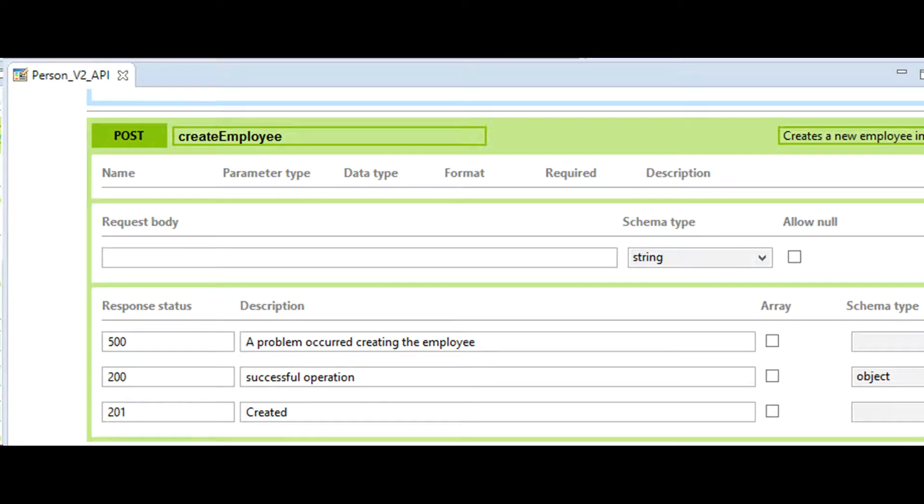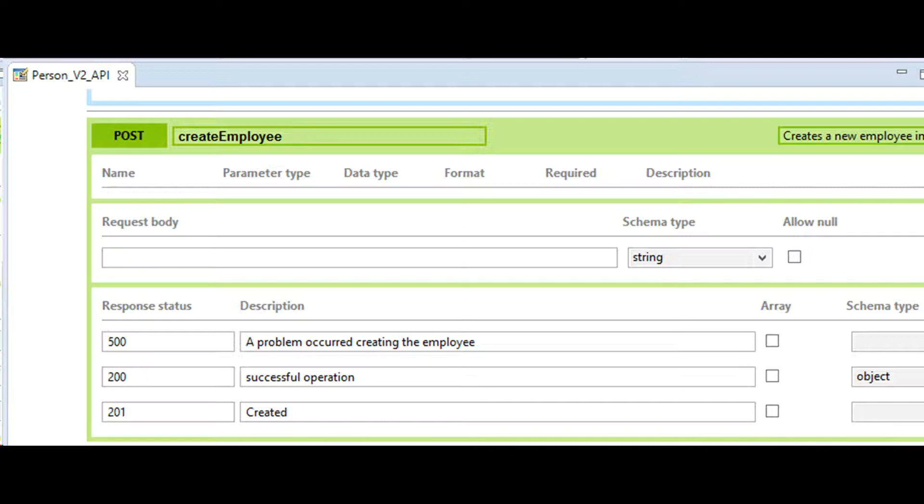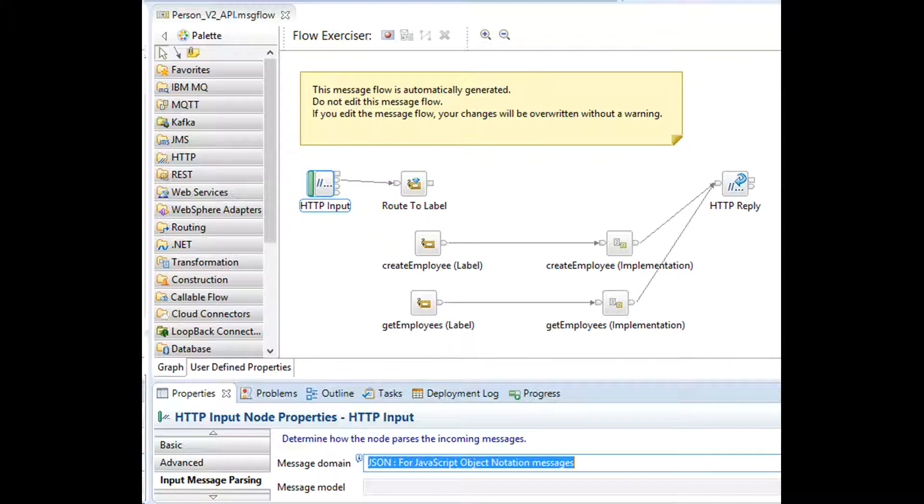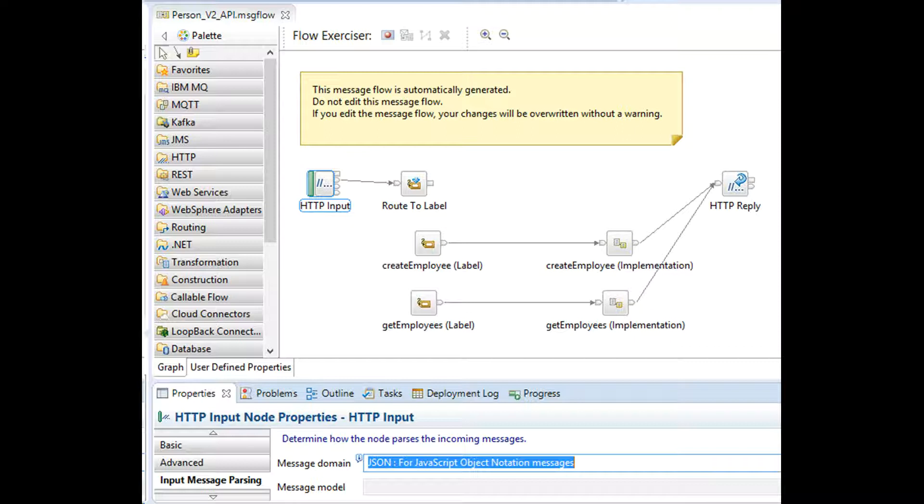Notice when you are creating a REST API in toolkit it does not allow you XML parser option. You cannot select XML anywhere. Even though you can manually edit REST API's main flow and change message domain to XML NSE, IBM does not recommend that as this flow could be overwritten automatically by the toolkit without warning.